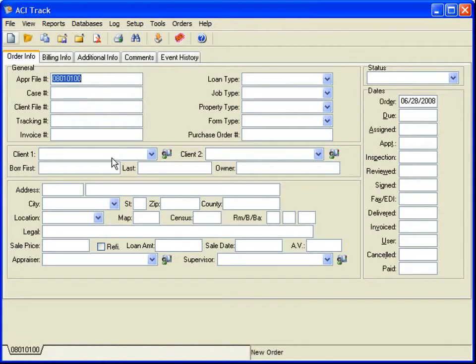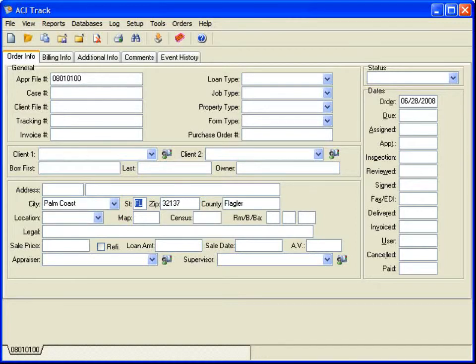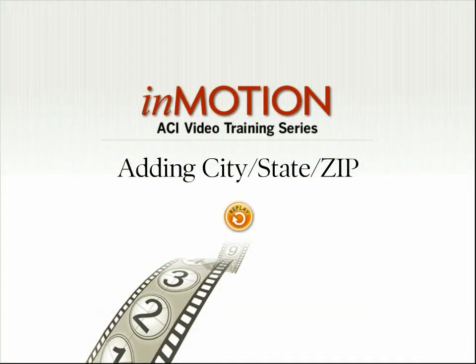The city name and zip code are displayed in the list to differentiate multiple zip codes in the same city. Move to another field in the order, and the city, state, zip, and county fields populate with the selected information.